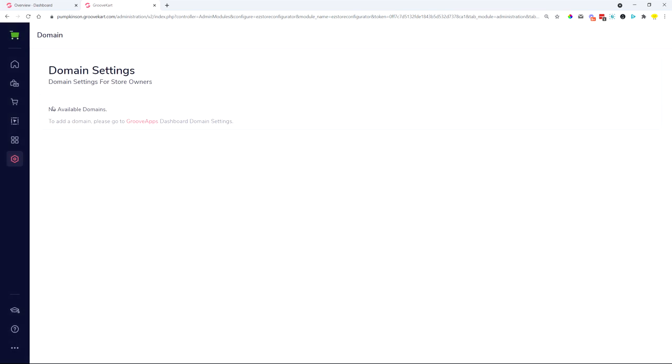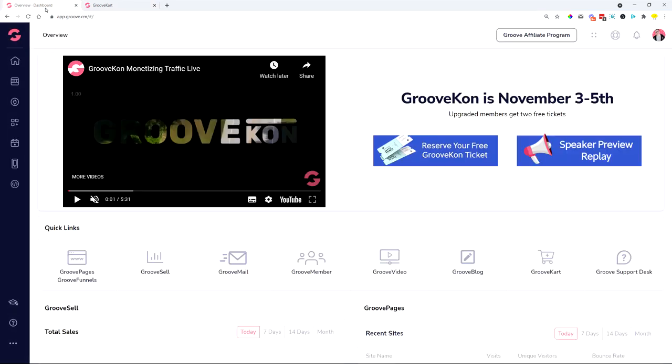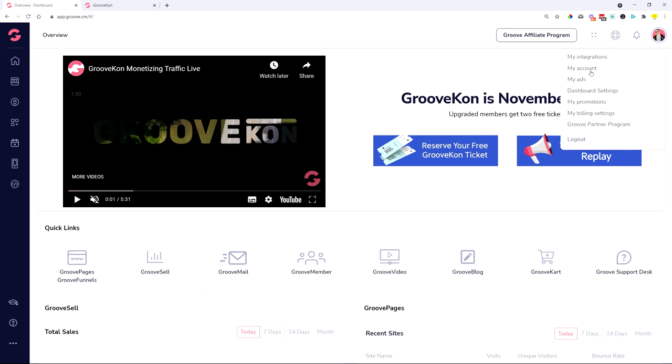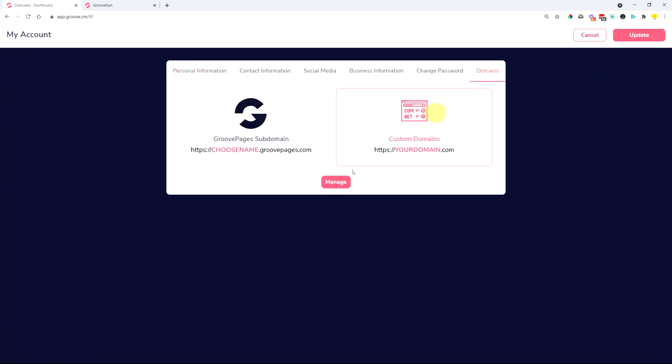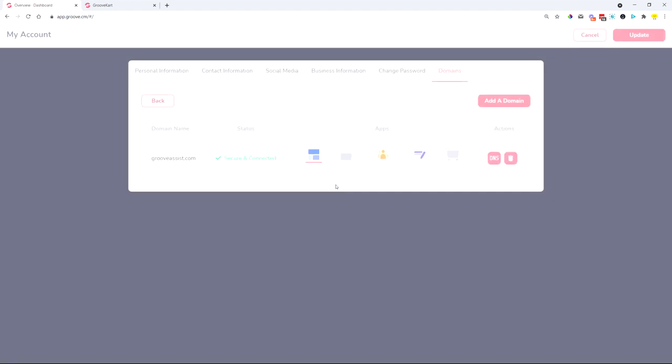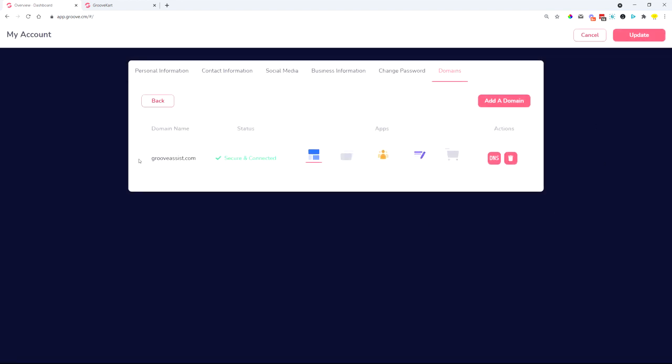Now we don't manage the domains from here anymore, but what we did is we actually merged the GrooveKart domains with the actual domains management with all of the other apps. So as you can see now, a GrooveKart store is showing up here.